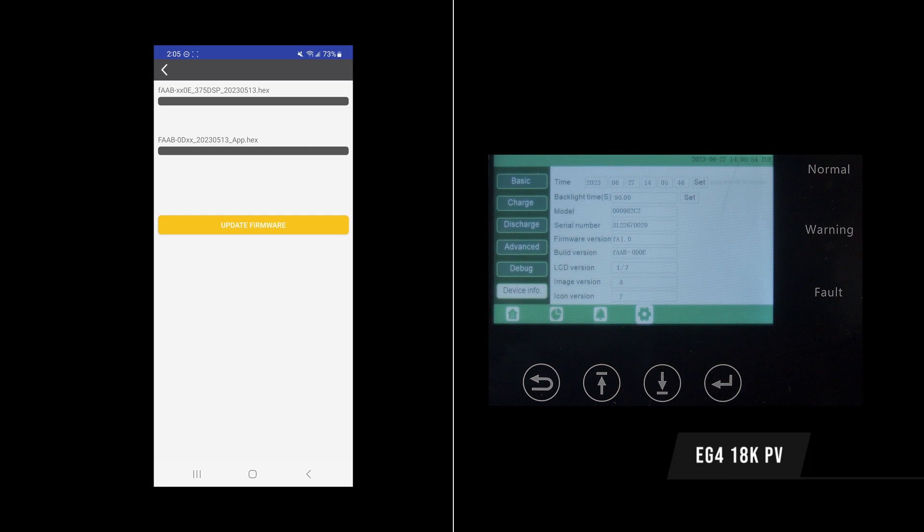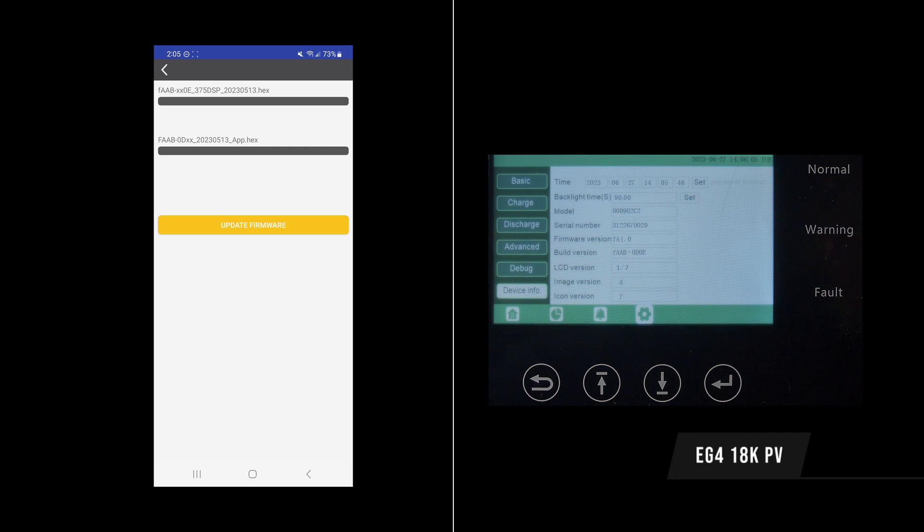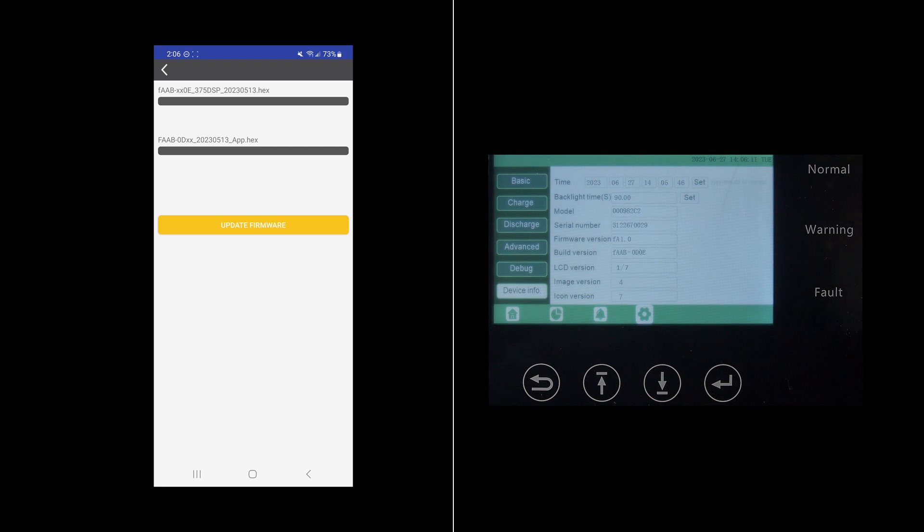Now, if you have a cell modem, then the best way to update your firmware is through your distributor. And if you don't have either a Wi-Fi dongle or cell dongle, then you'll need to contact your distributor about doing the local update, which will be separate. So thank you so much for watching. That's all you got to do. See you next time.